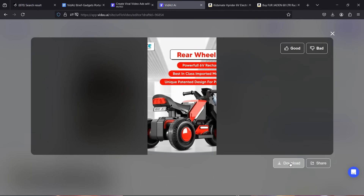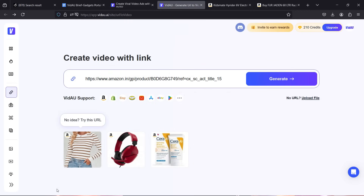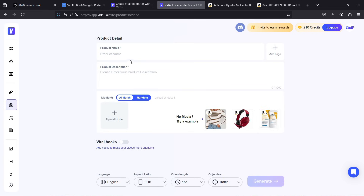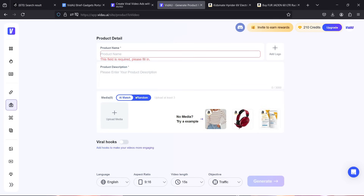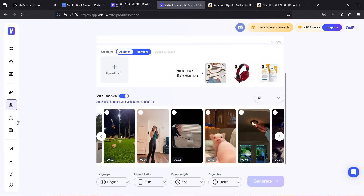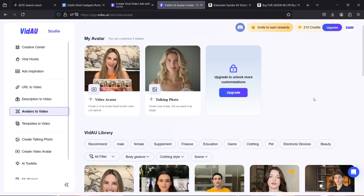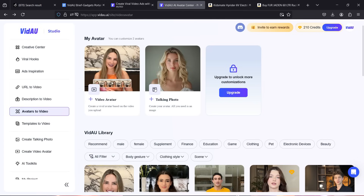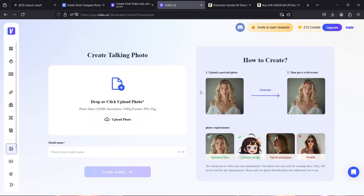In addition to URL-to-video, Vidnoz also features description-to-video, giving you a similar window with product name, description, and media fields where you can add your own content. Vidnoz also supports avatar-to-video, where you can upload a video of yourself or a simple photo and an avatar will be created. Select the option, add your video, and follow the on-screen instructions for best results.